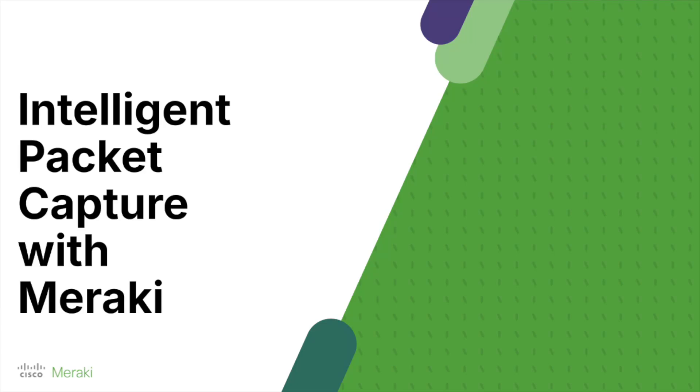Hi and welcome to another Meraki Minute video. Today, intelligent packet capture with Meraki dashboard.